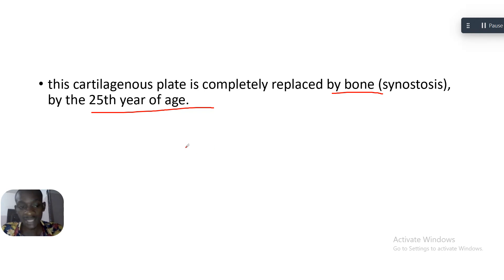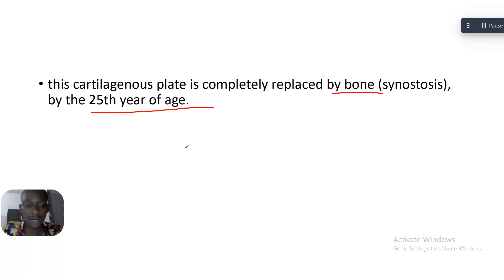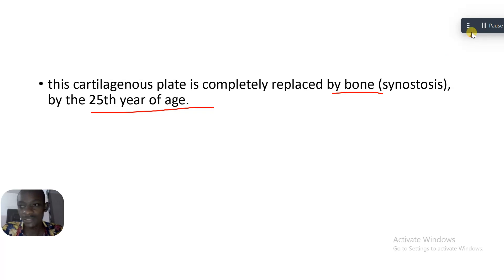So we are done with this question on the anatomy of the clivus and its medical legal importance. See you in the next question — bye for now.